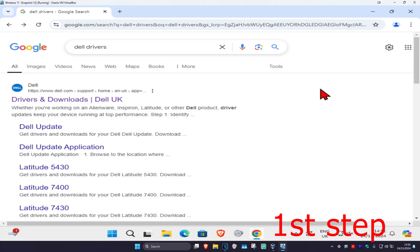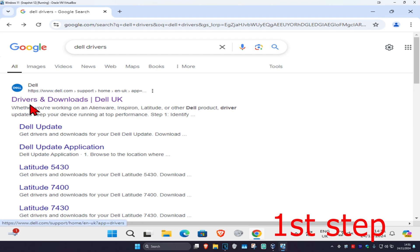So guys, for the first step you're going to head over to any web browser and then type in Dell drivers. Now you're going to go to the website that's by Dell. It's going to be saying drivers and downloads for you. But the thing is, I'm in the UK so that's why I'm not going to put a link myself because then it'll be taking you to the UK website if you're not in the UK.